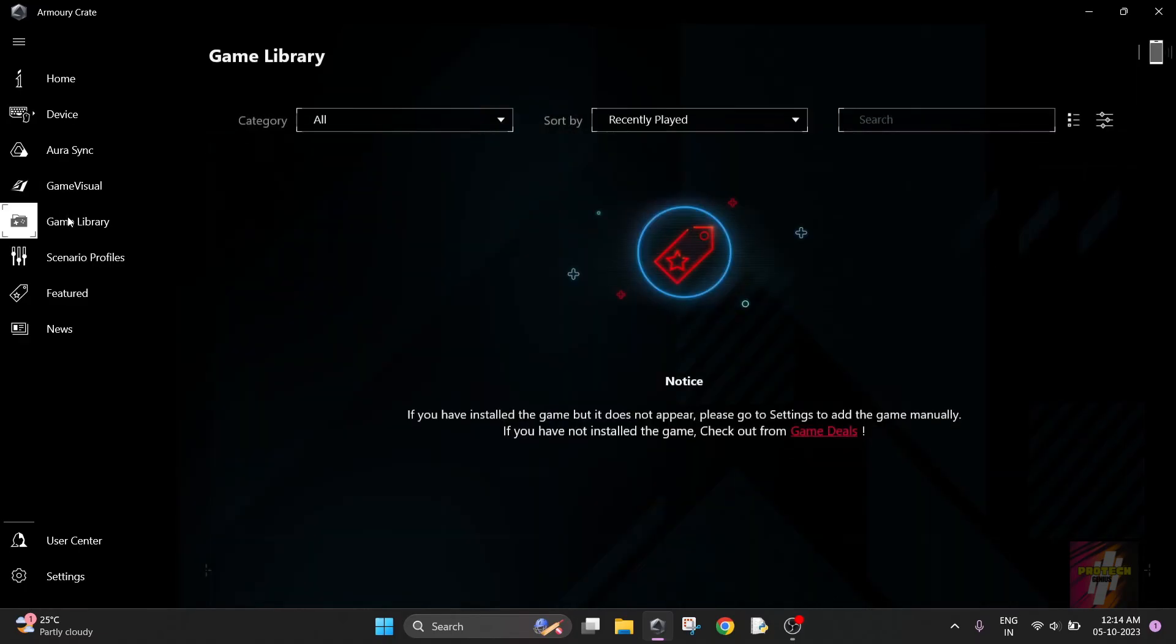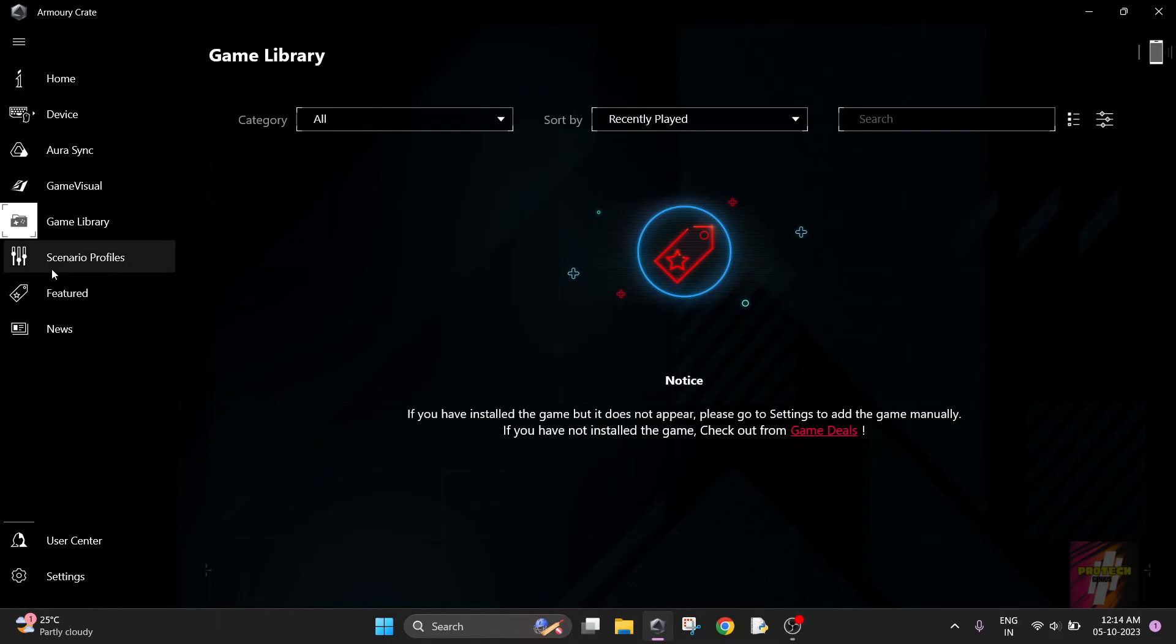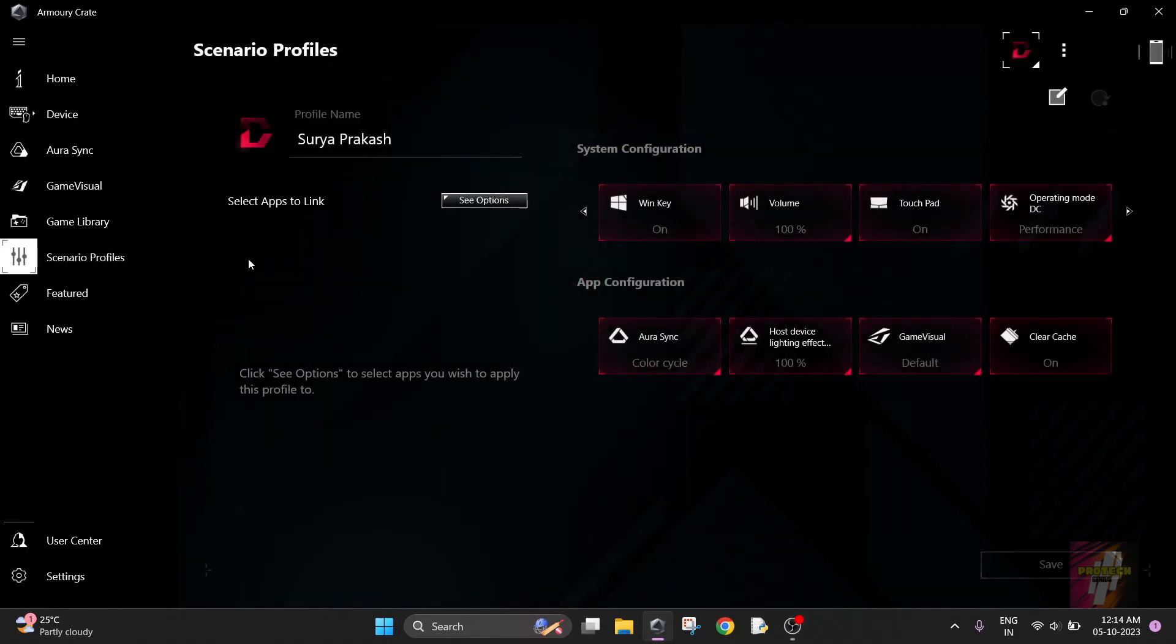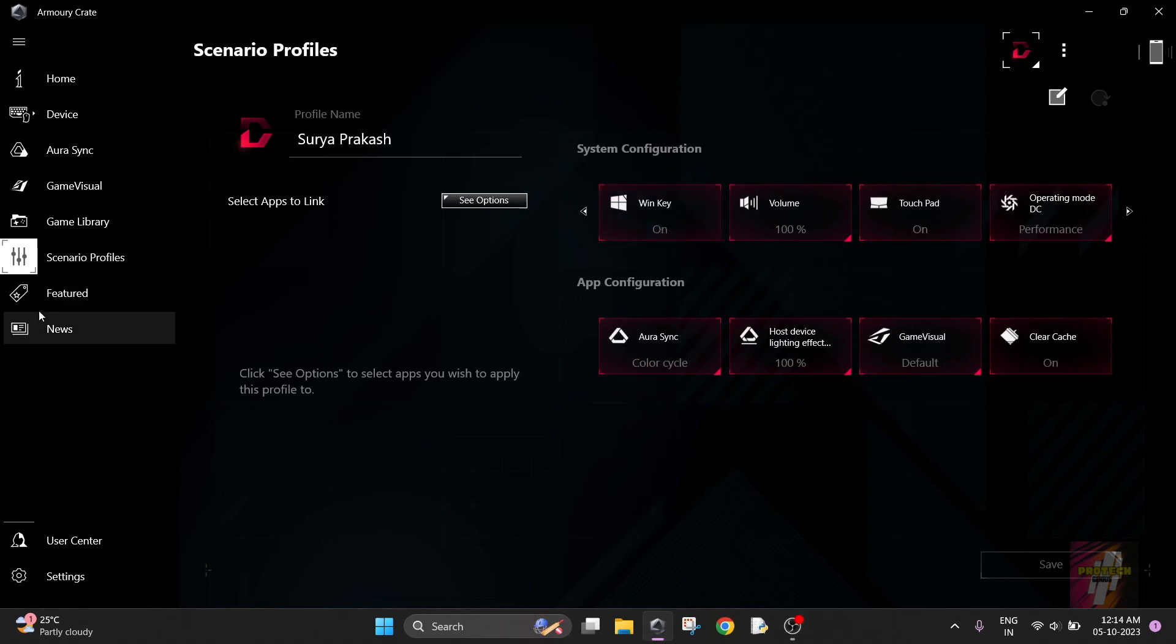The Game Library is for people who have games - I do not have any games in my system right now. Scenario Profiles will enable you to choose scenarios such as disabling the Windows key if you want.